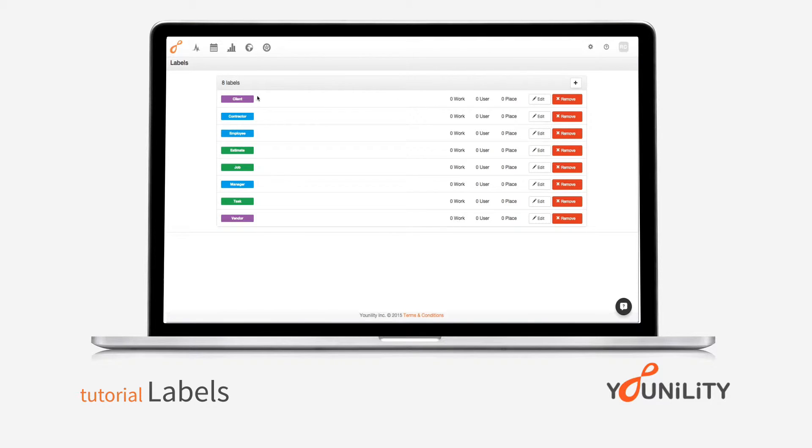Now that I'm in the page, the labels come with eight predefined that you can either edit or remove if they're not useful for your organization.